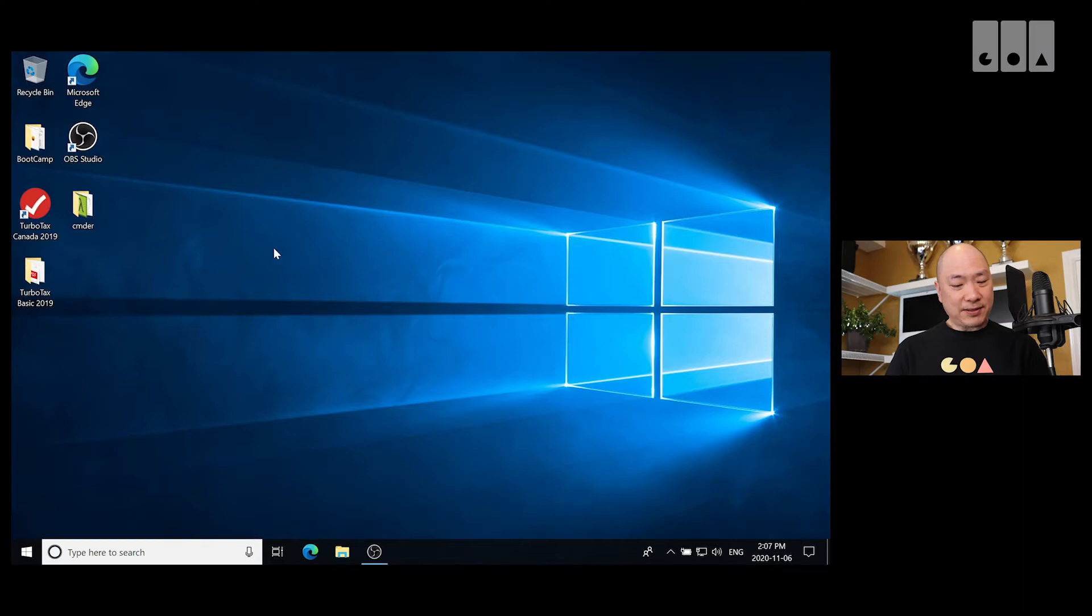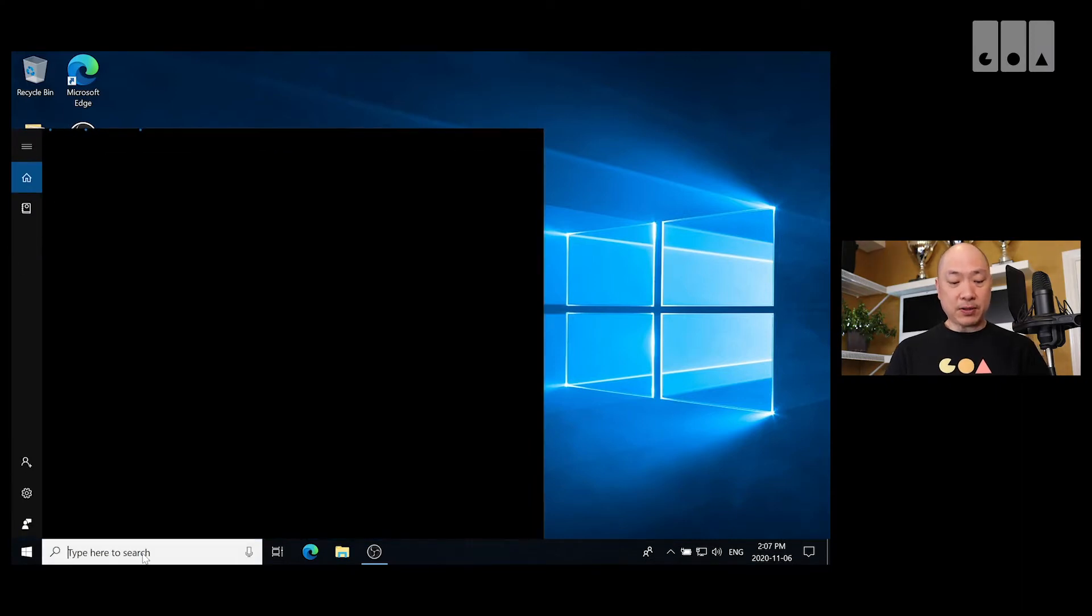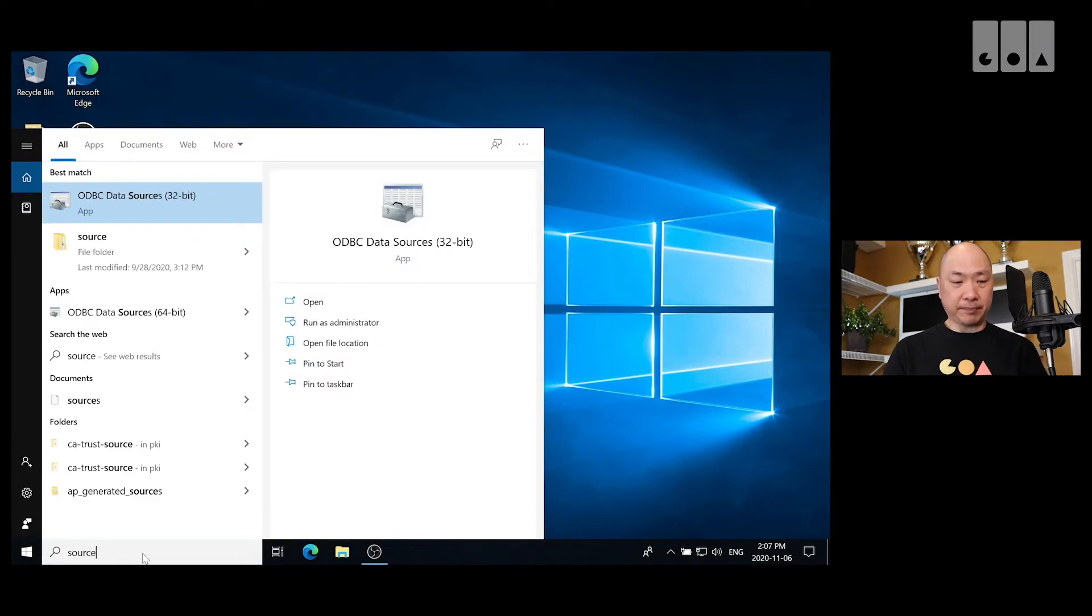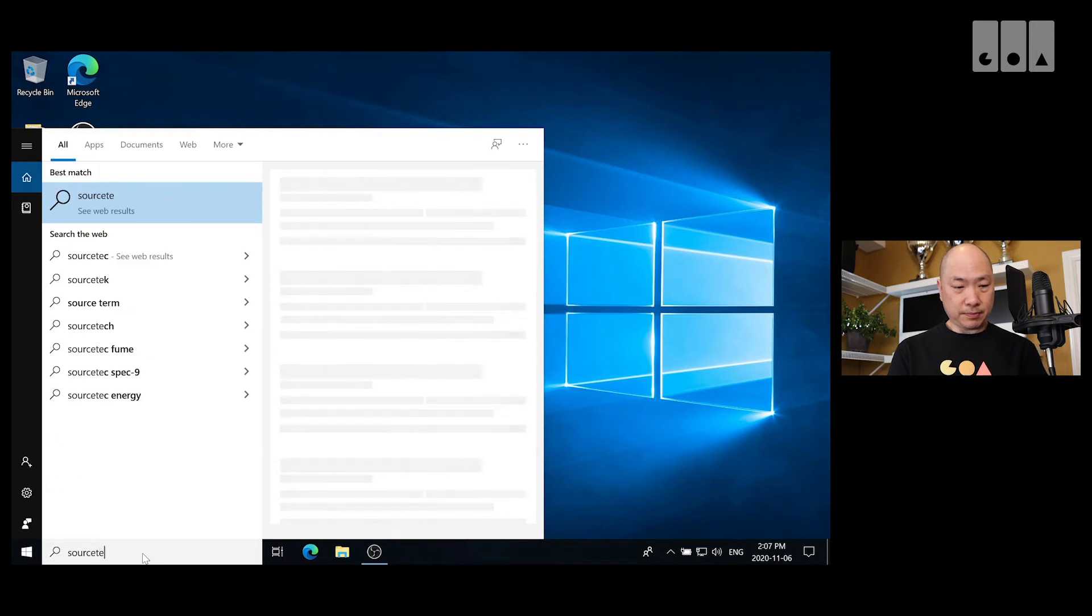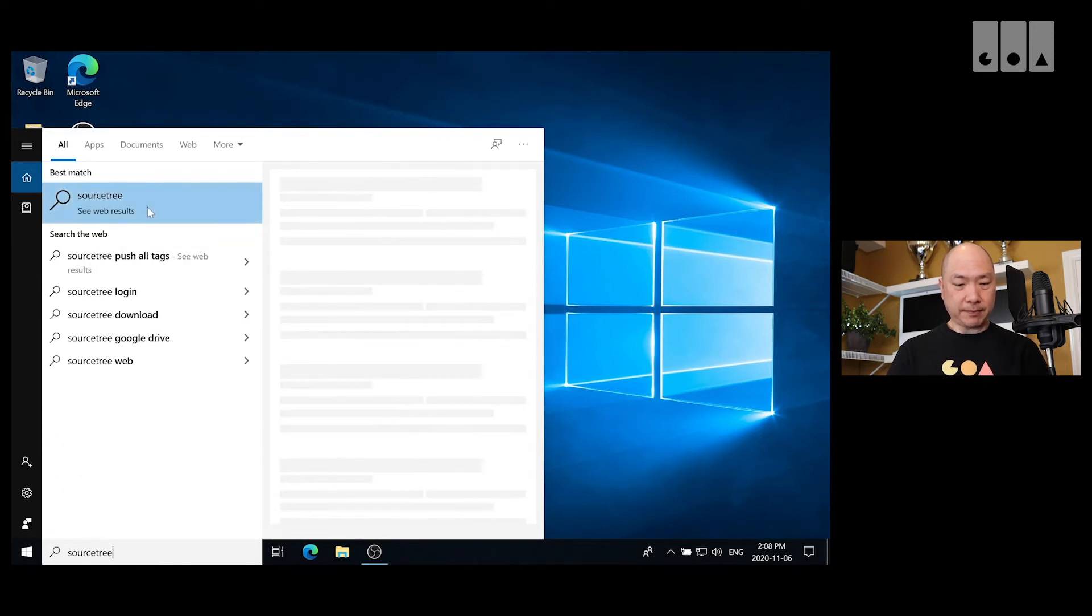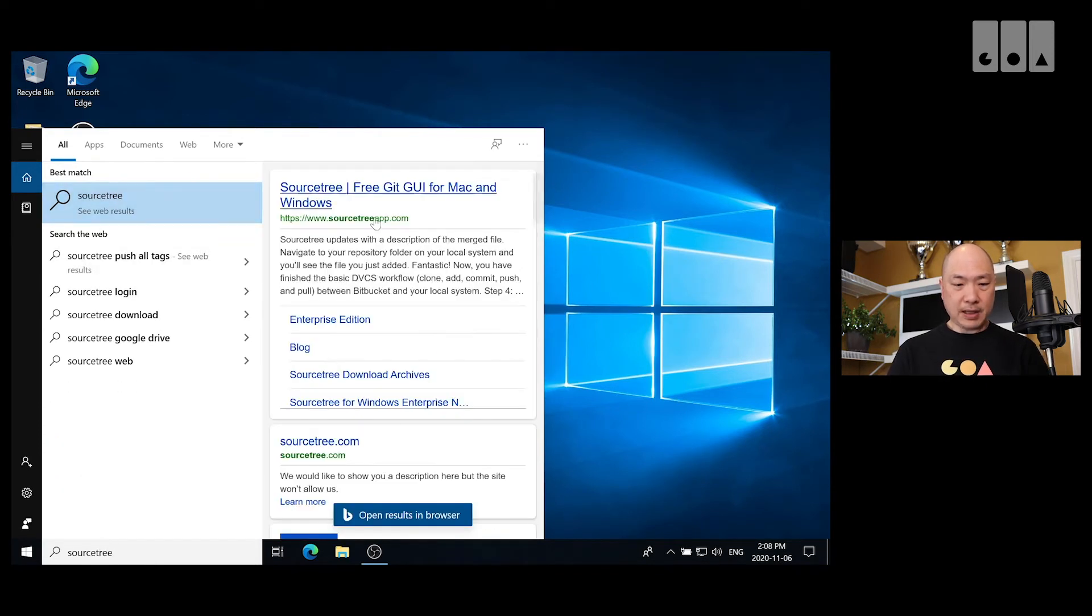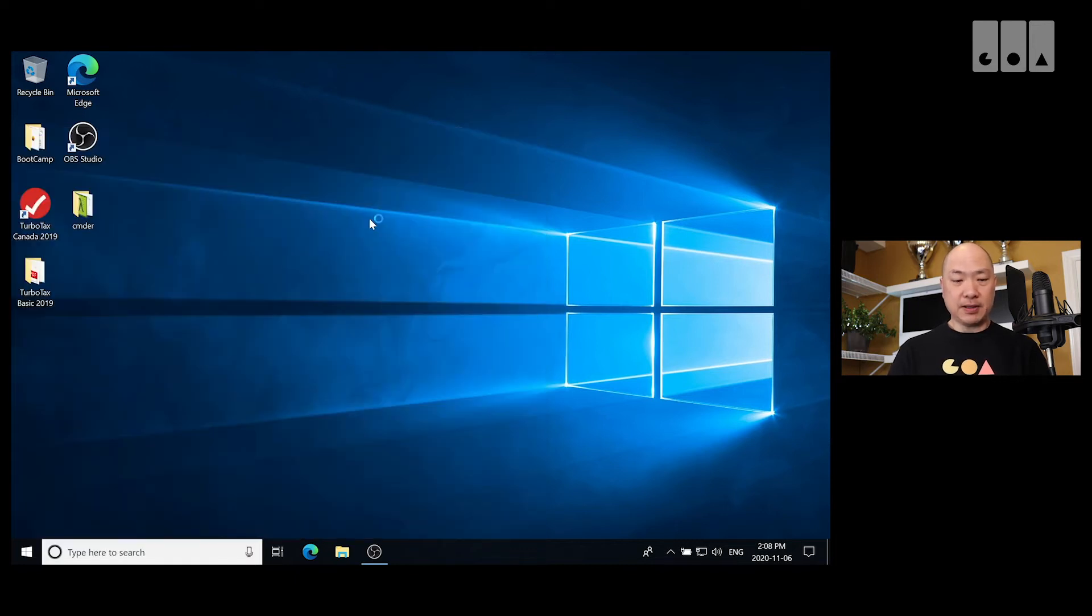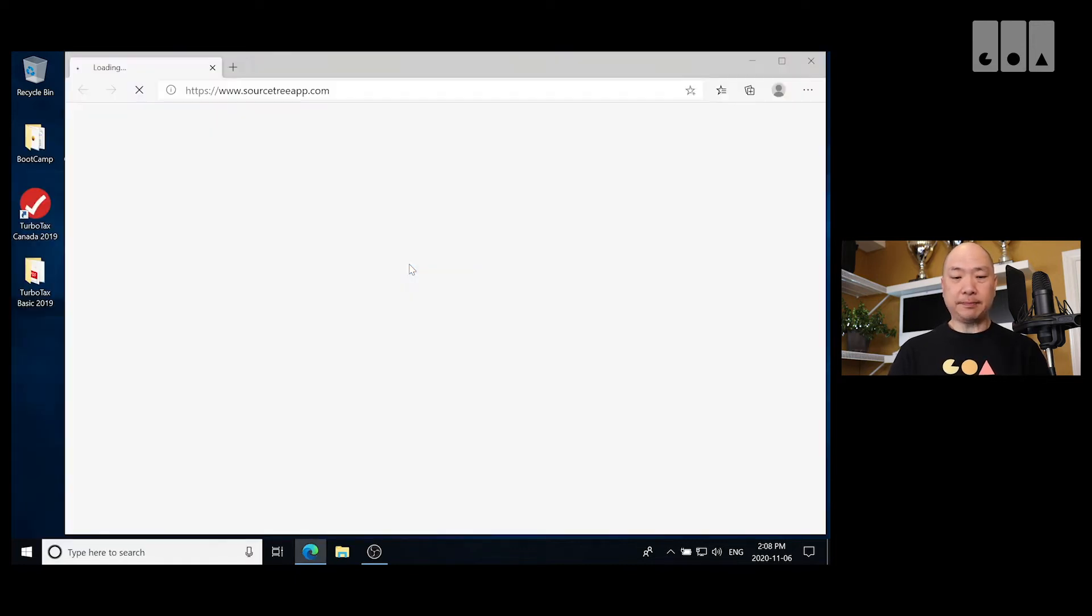Alright, so in Windows, we first want to go to the Sourcetree website. So, Sourcetree, and it's this one here, Sourcetreeapp.com. Let's open that.